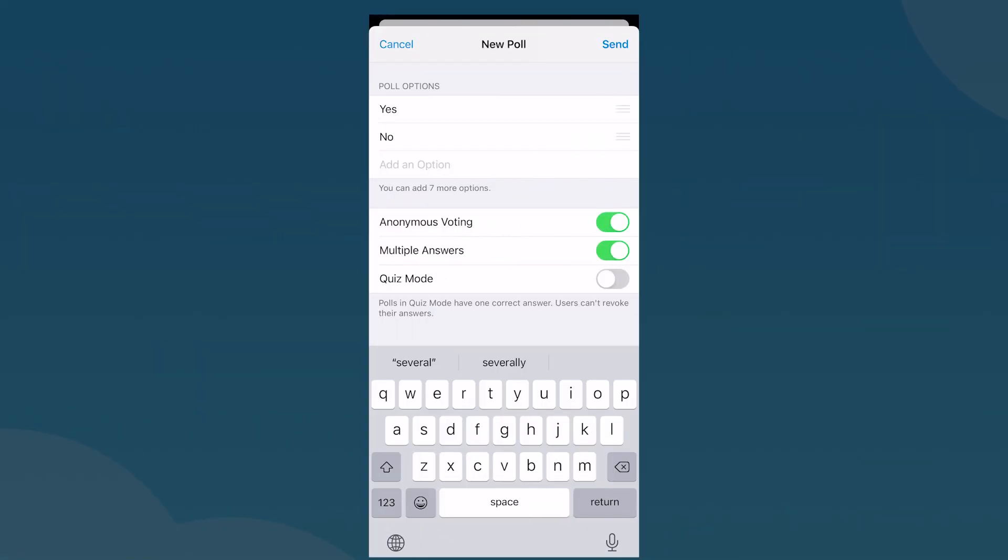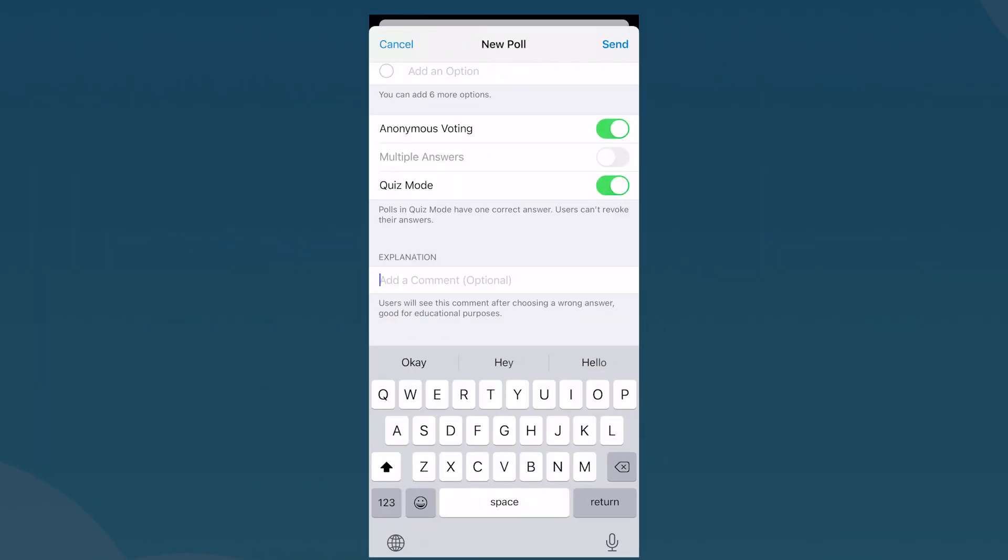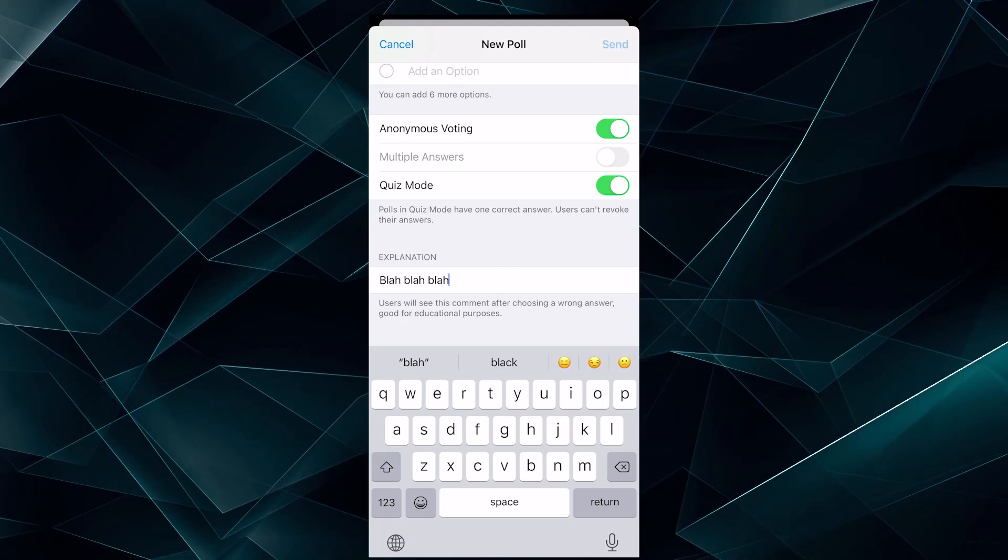Among other things, Telegram has quiz style polls, a special kind of poll that has one correct answer. In this way, you can make your communication in a group or channel more fascinating. Telegram argues that it's a super convenient tool for educational tests. You can also add an explanation to the right answer when in the quiz mode.